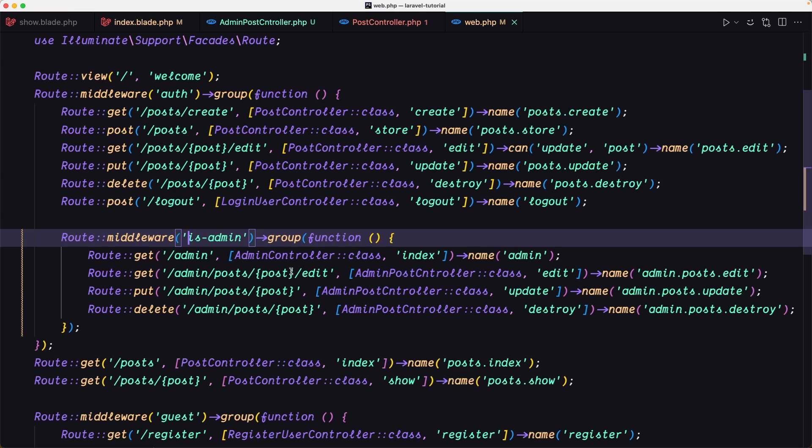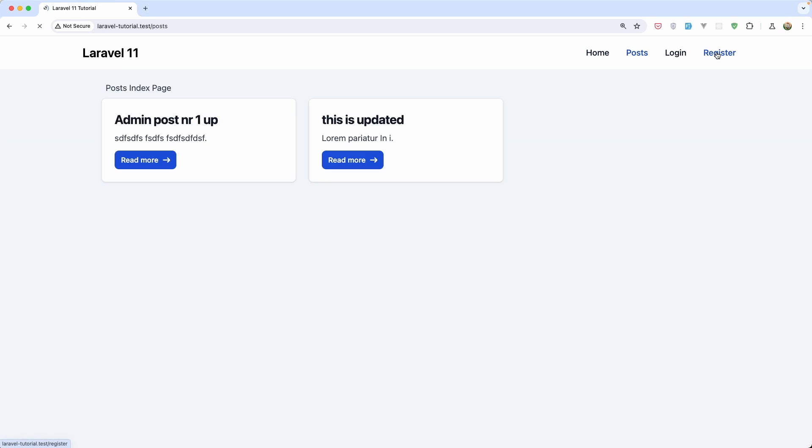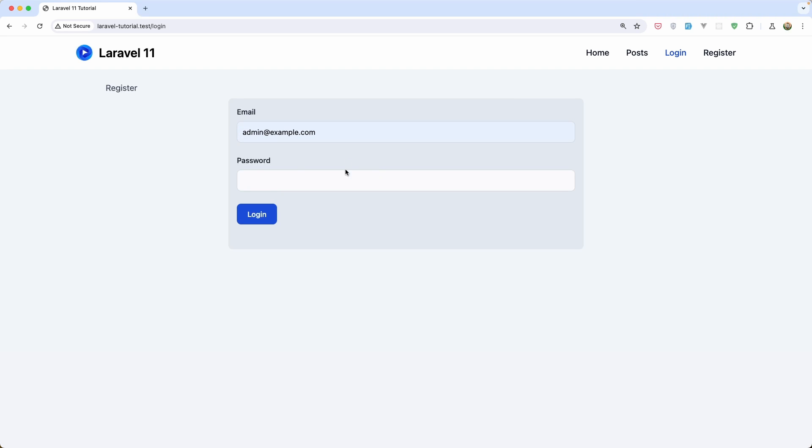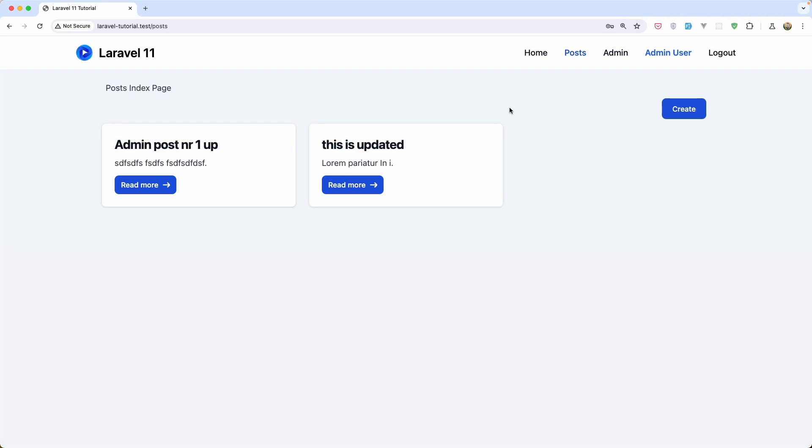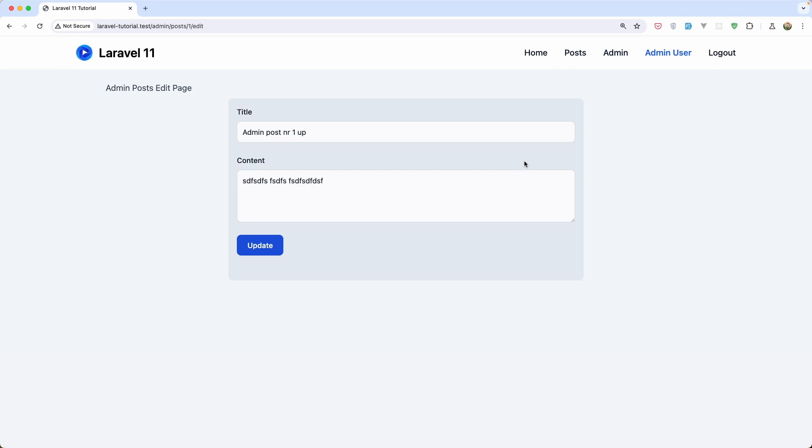Only the admin user can visit the edit, delete and update. I'm going to log out and let's log in with admin. Now if I go to admin and edit, yeah because I am admin.